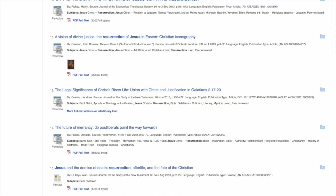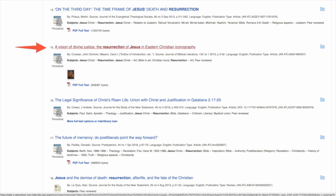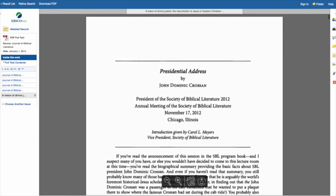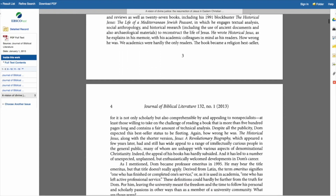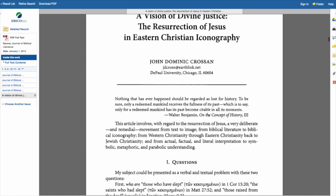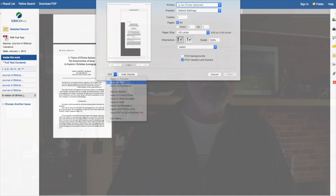Let's take a look at a full text article. Scrolling down, the 15th entry is titled 'A Vision of Divine Justice: The Resurrection of Jesus in Eastern Christian Iconography' by John Dominic Crossan. I go to the left and click on full text, and I'm taken to an electronic form of that article — which actually includes a gorgeous photographic reproduction of the icon he's discussing. On a Mac, I do Command+Print, select Print to PDF, and save that full text article directly to my hard drive.